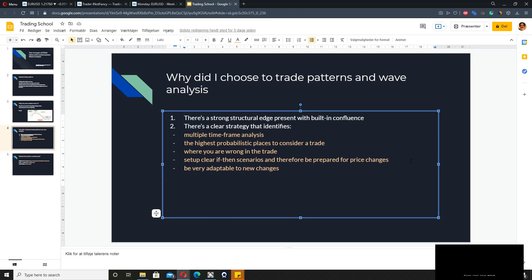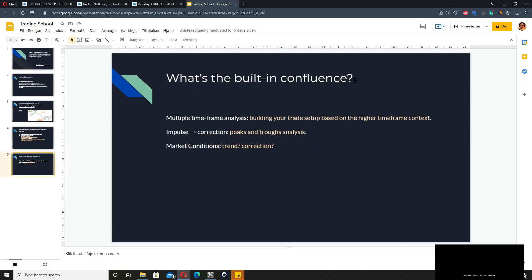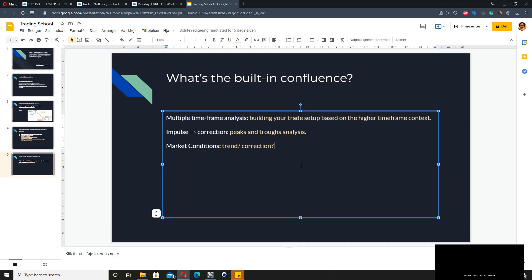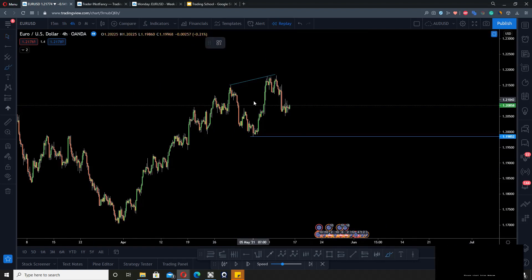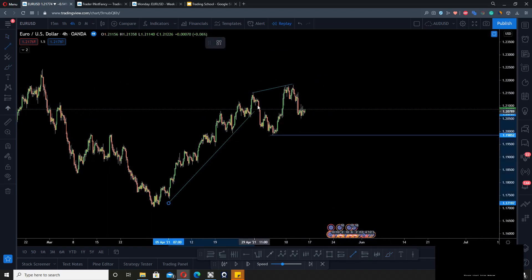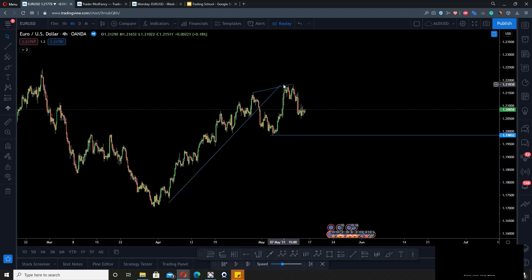This is a quick rundown of why I like to trade patterns and wave analysis. The built-in confluence includes multiple time frame analysis, building trades based on the higher time frame context — impulse, correction — peaks and troughs analysis, and market conditions. For example, knowing whether we are in a trend or in a correction. If you're looking at a certain piece and the most recent trend was broken, you know you're in a correction and not trending at the moment.